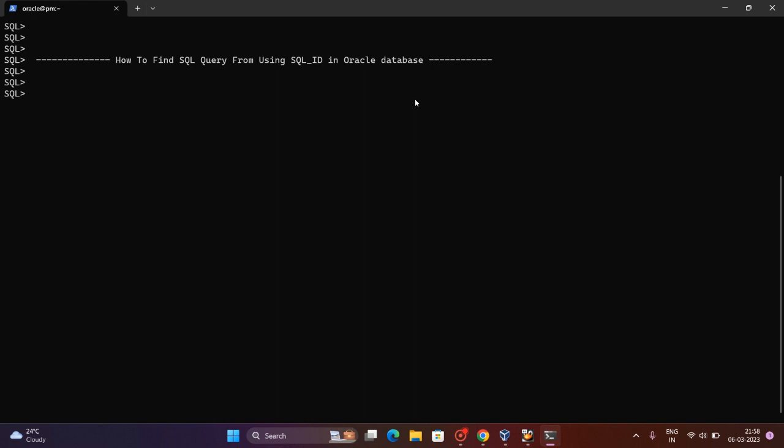Let's see that. I will do it. Select SQL_FULL_TEXT and then SQL_ID from v$SQL_STATS. So this is simple and basic.